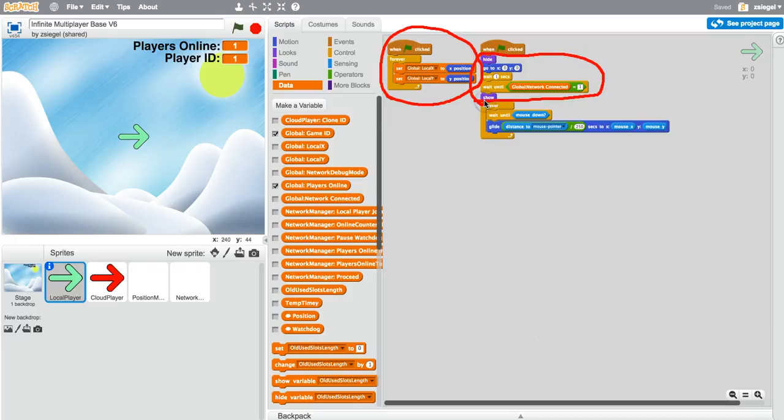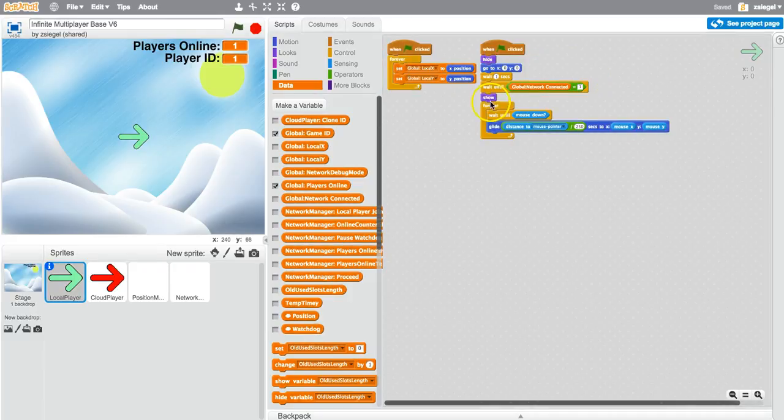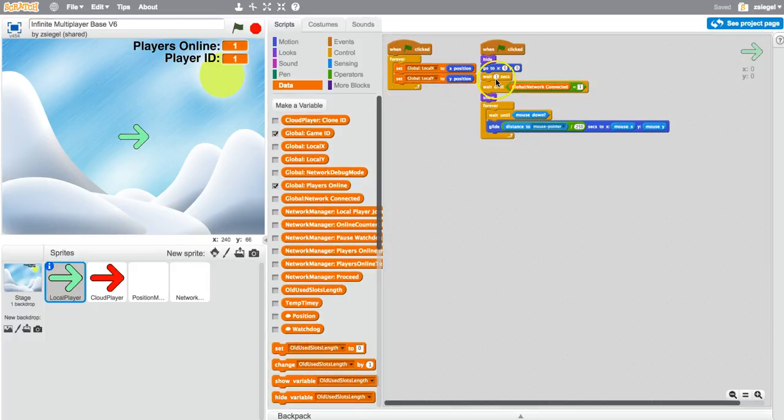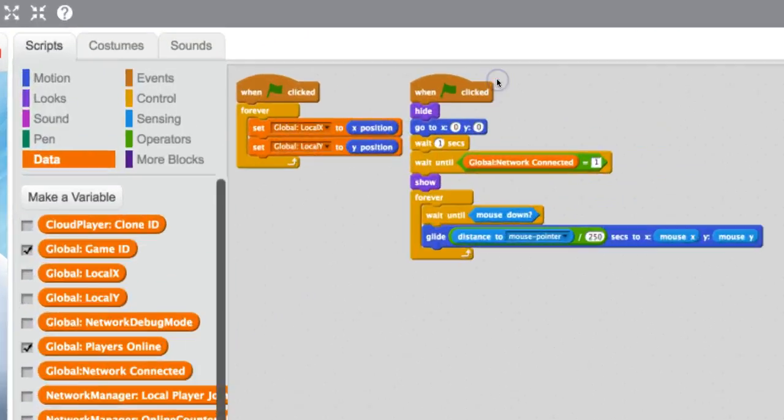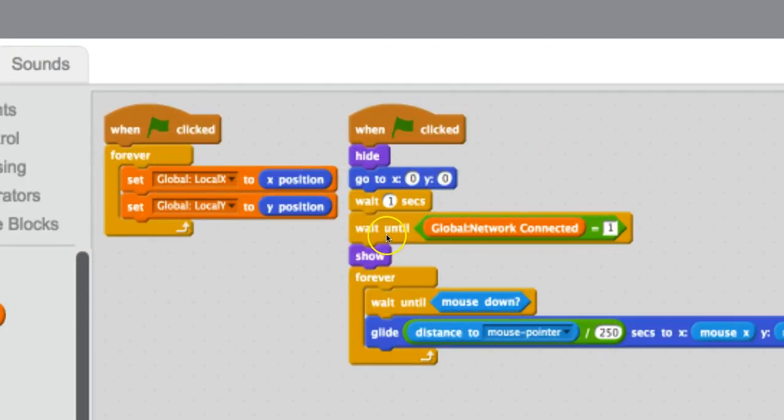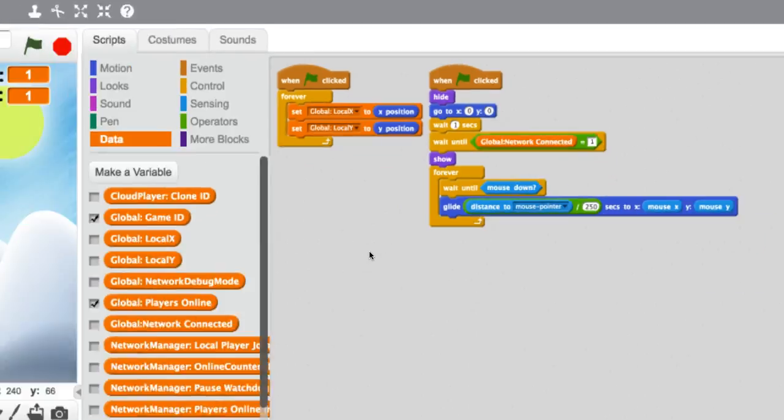So what I mean by that is this script over here, and you're also going to want to have this wait until block with the hide and the show. Other than that, you're free to do whatever you want.